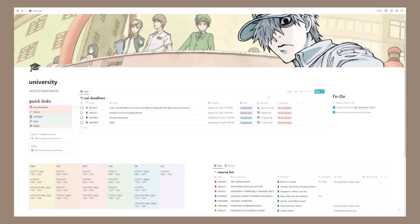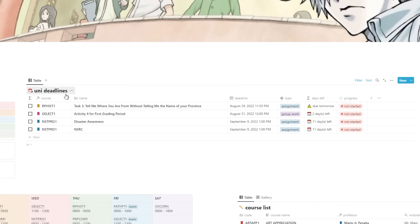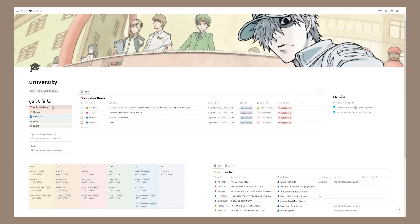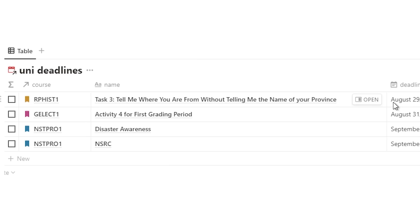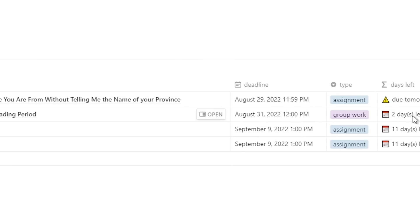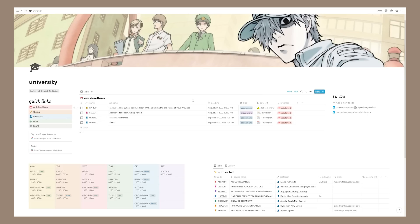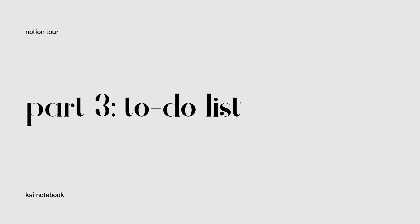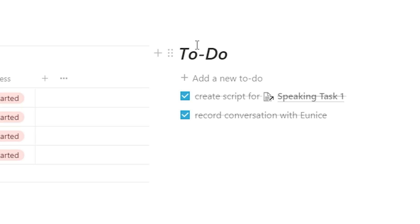Moving on, the next section is a filtered view of my uni deadlines that only shows assignments I haven't finished yet. As you can see, you can see all the assignments I need to do — the deadline, the type, the days left, and my progress. It's a great indicator and reminder of what I need to do.